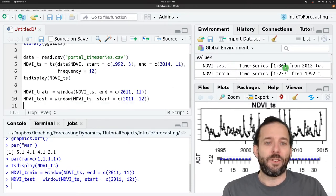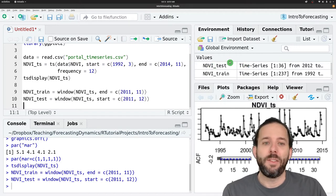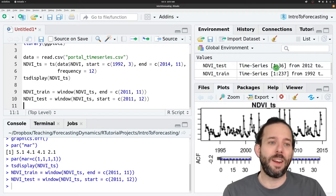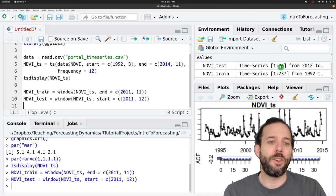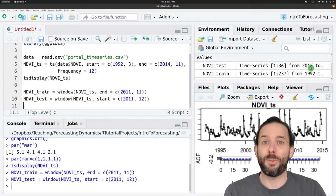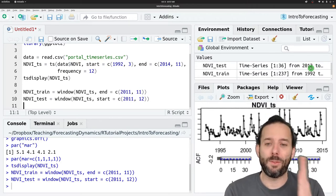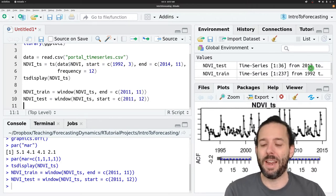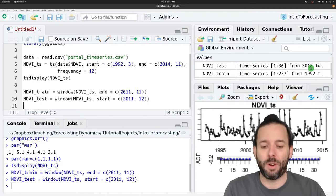And so here we can now see that our test data set is 36 time steps long and it starts in 2012. So it's the end of the time series.